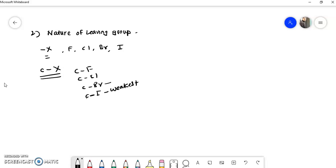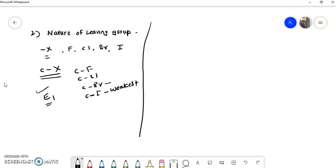When the C-X bond is weak, there is a possibility of E1 mechanism, because in E1 the C-X bond breaks first to form the carbocation. The carbocation is generated early when the C-X bond is weakest. Therefore, if iodine or bromine is the leaving group there is a possibility of E1 mechanism, and if fluorine or chlorine is the leaving group there is a possibility of E2 mechanism.